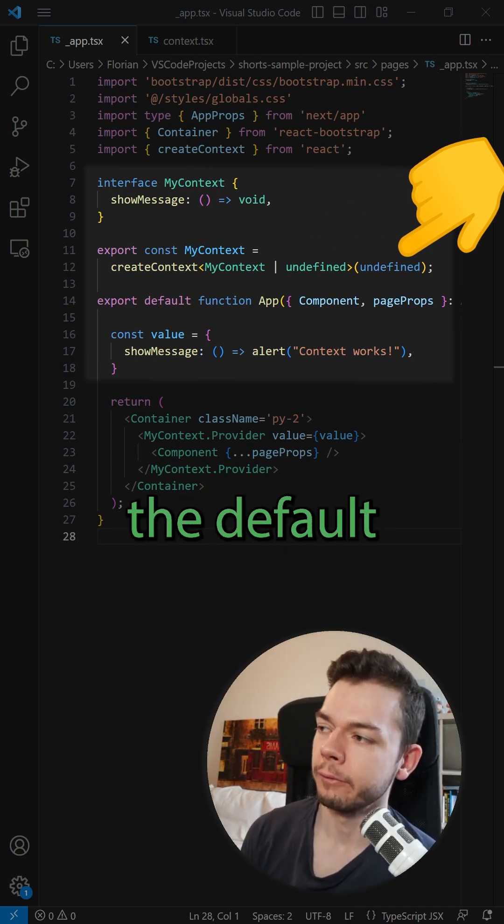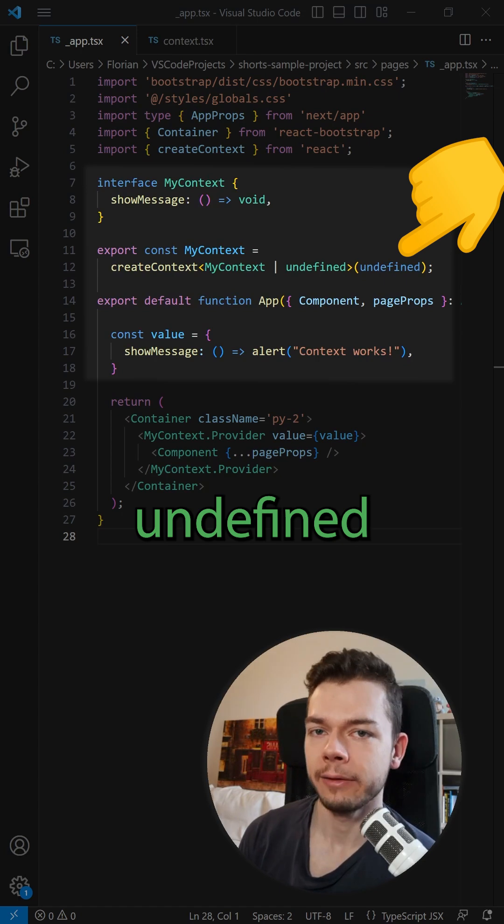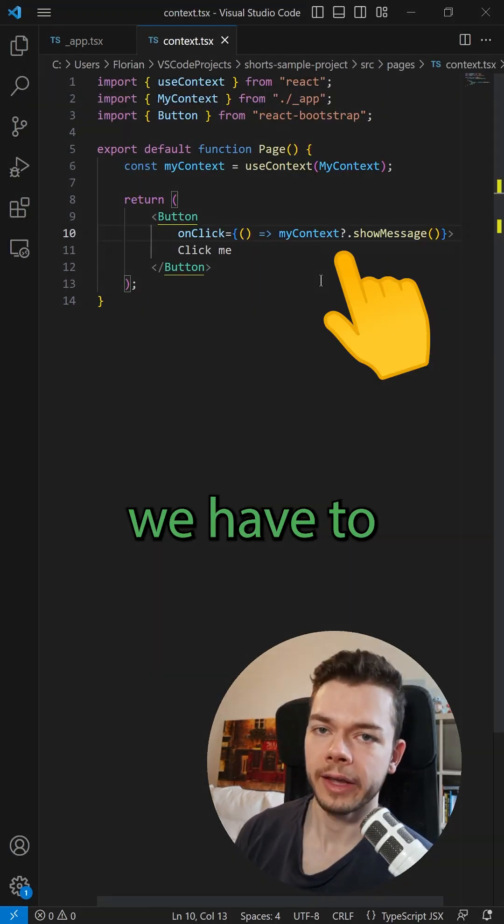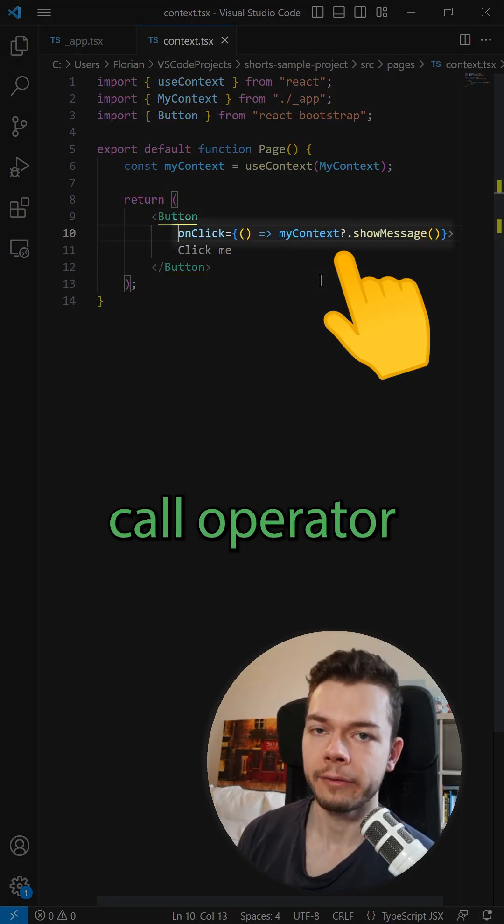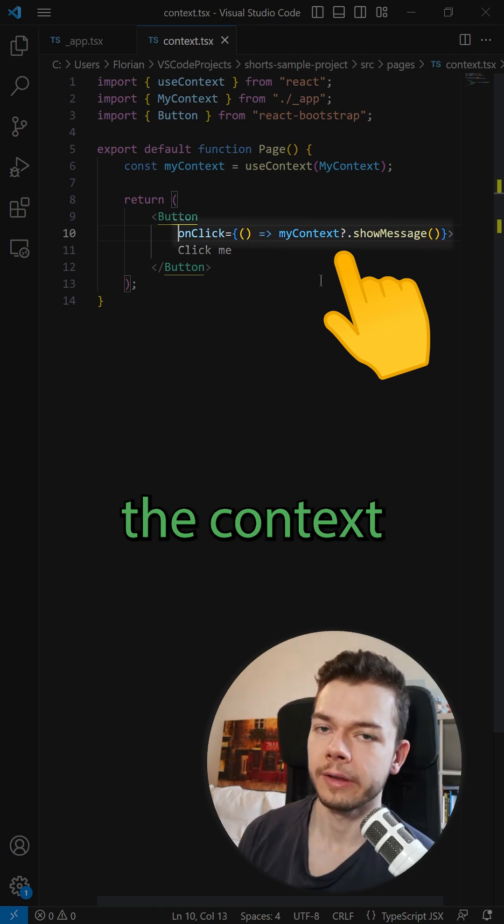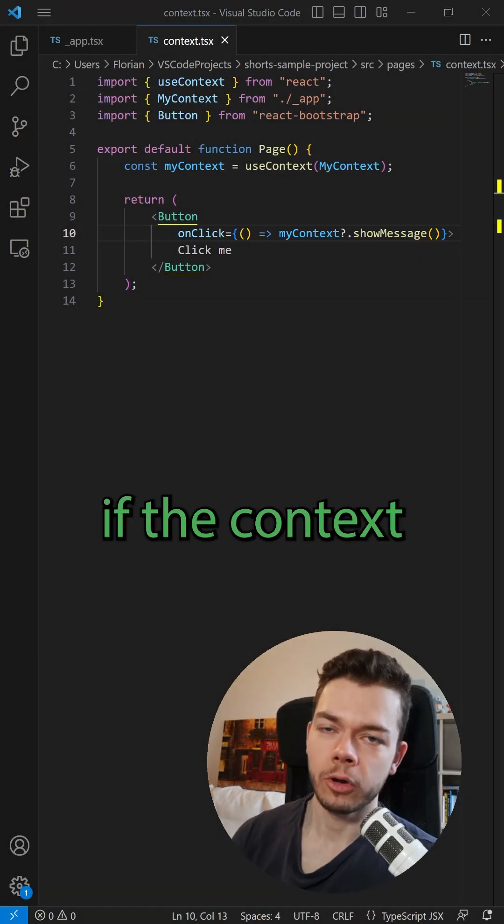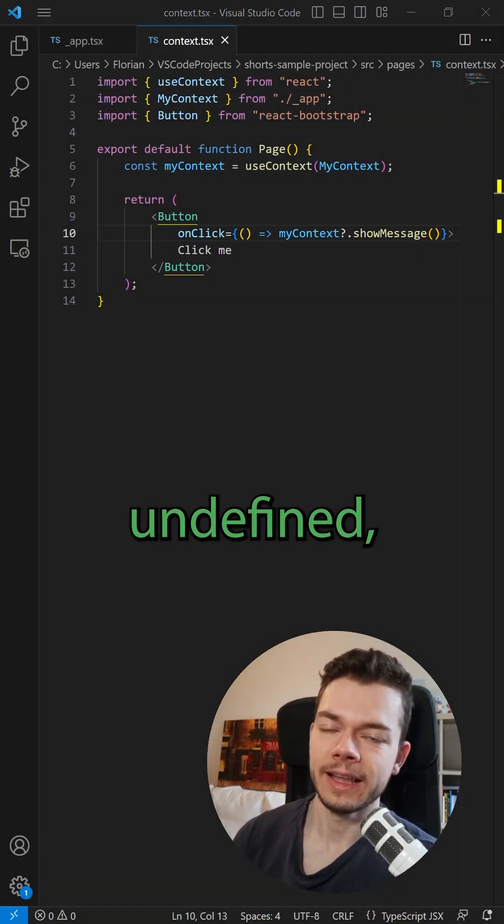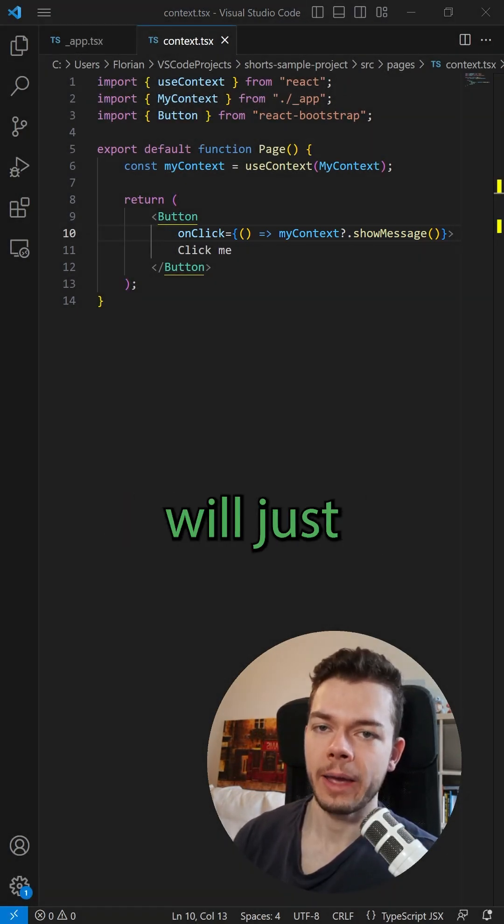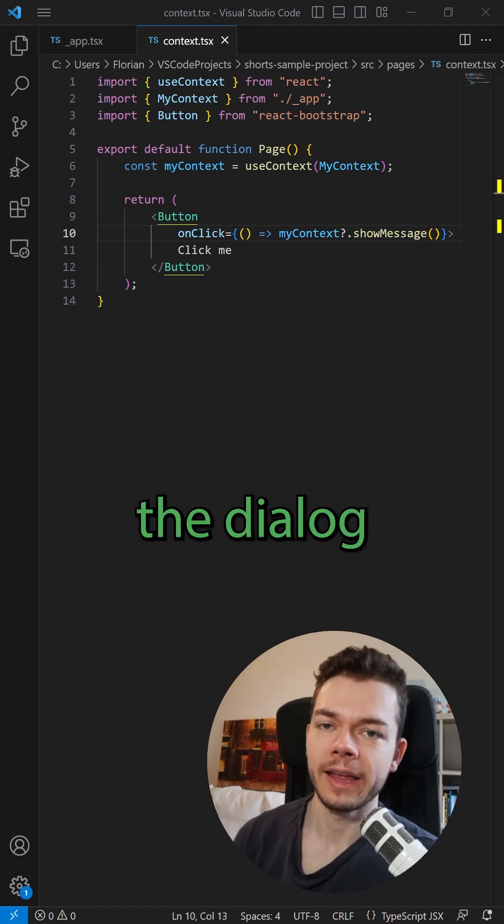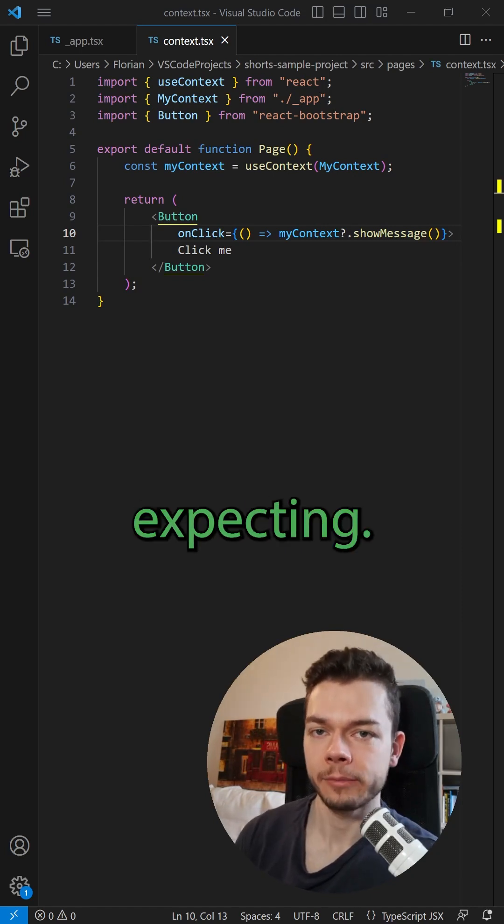So we set the default value to undefined instead. The problem is now everywhere we use this context, we have to use the safe call operator because the context can be undefined. And if the context is indeed undefined, then our app will just misbehave and not show the dialogue that we are expecting.